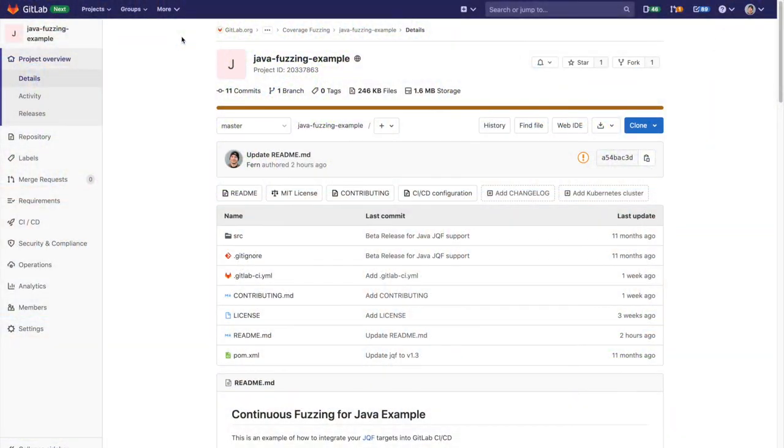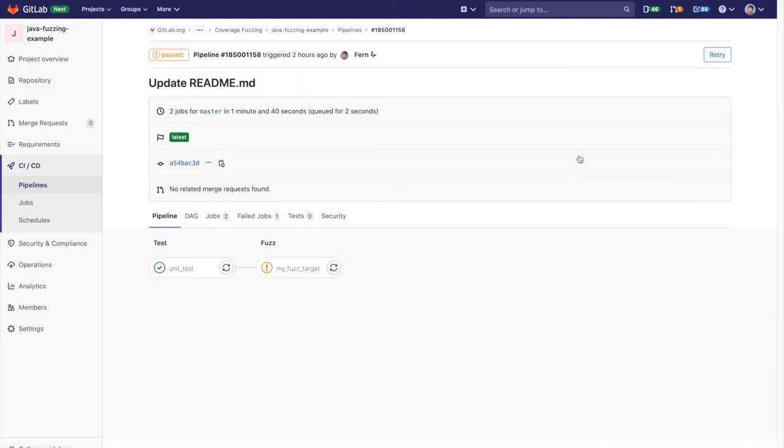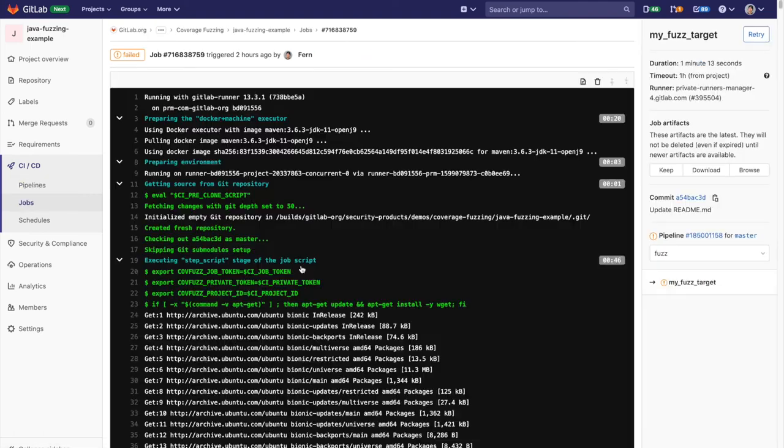Once fuzz testing has been configured, the pipeline runs and gathers up the fuzz testing results. These results can be downloaded or directly viewed on your browser.